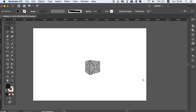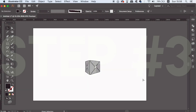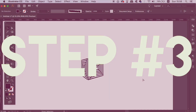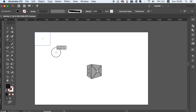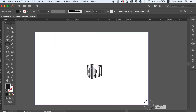In the third and final step, take the rectangle tool and create a dark background for your design. Set the rectangle to the very back of all objects and then lock it down in place.